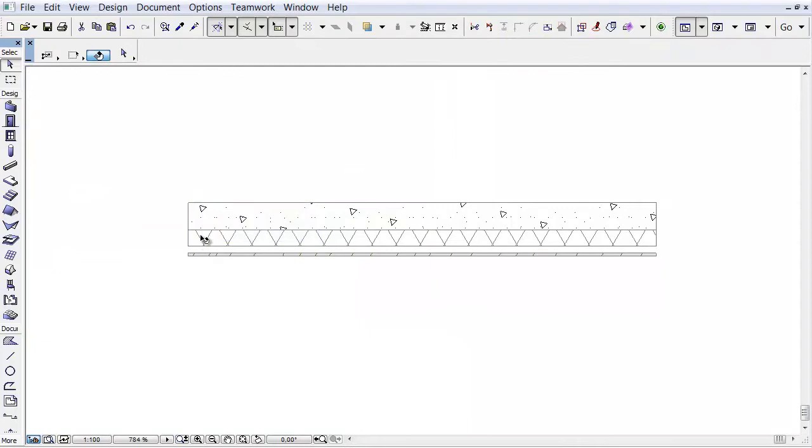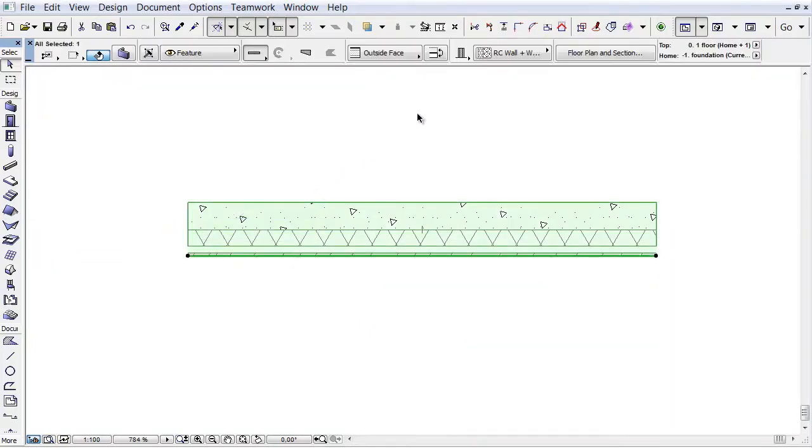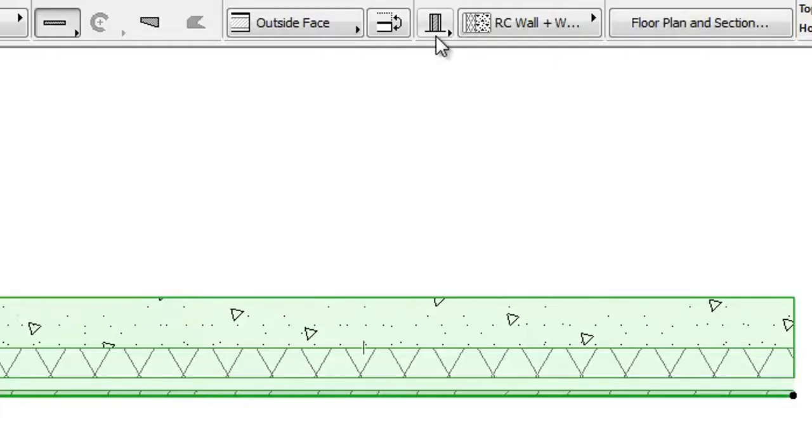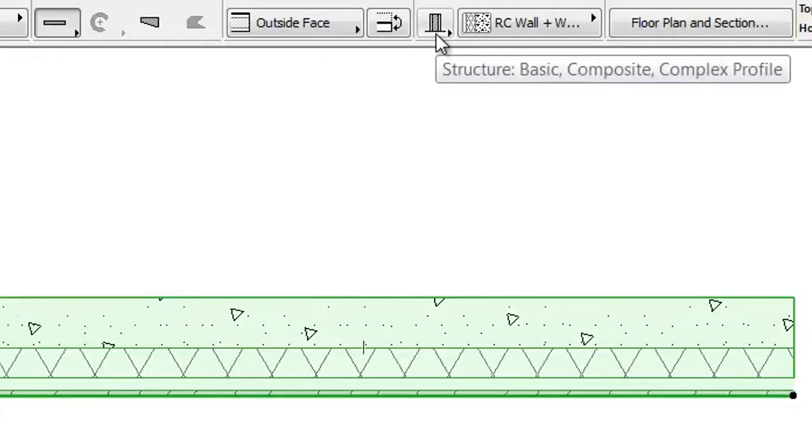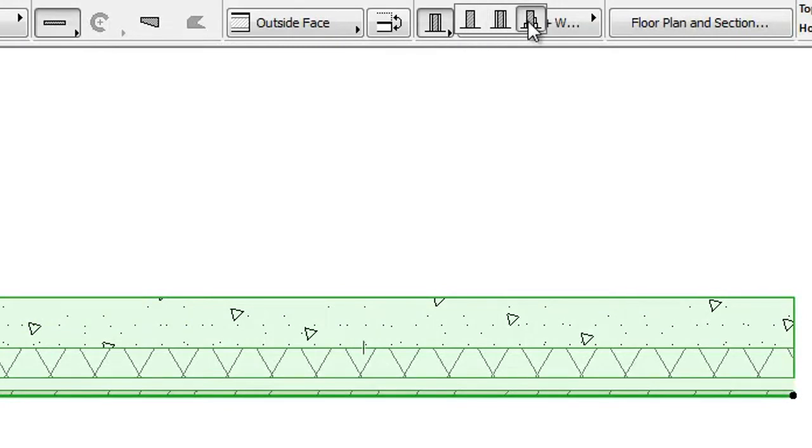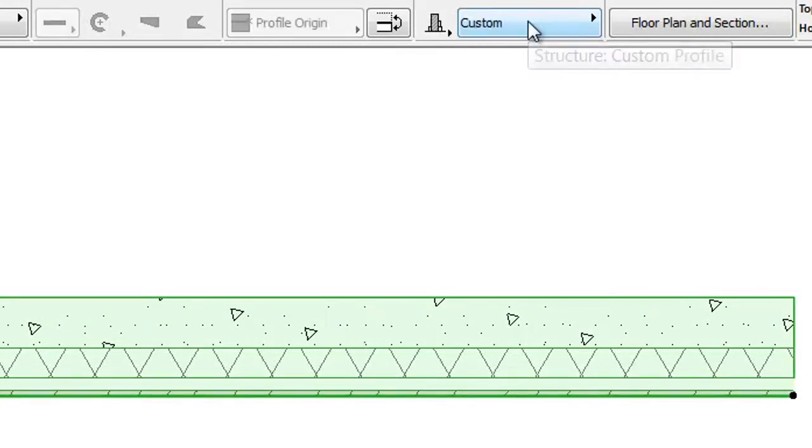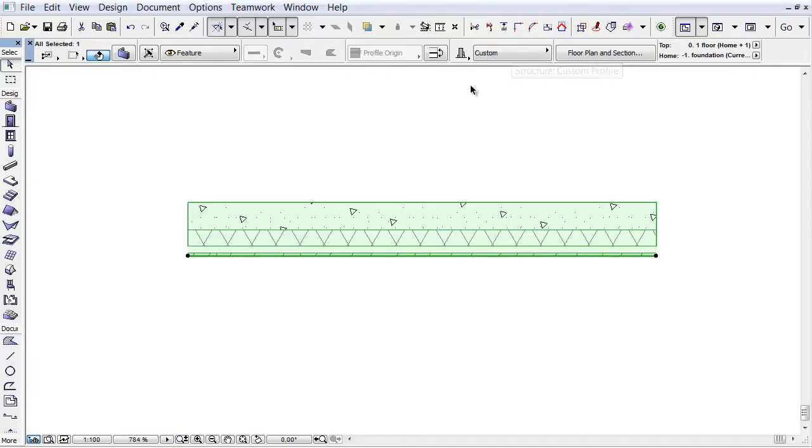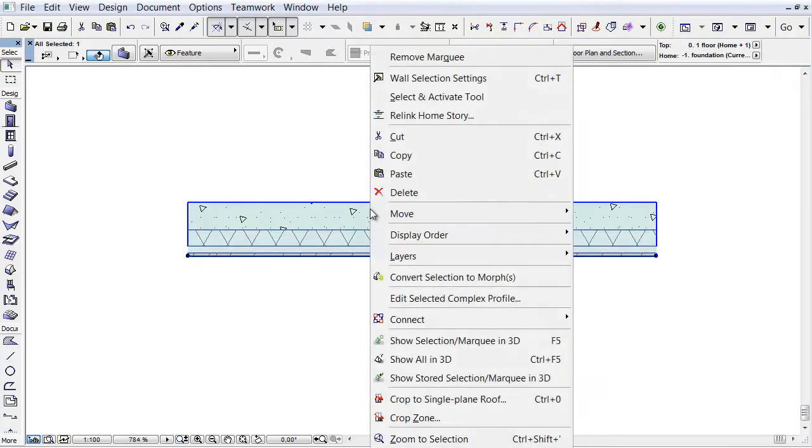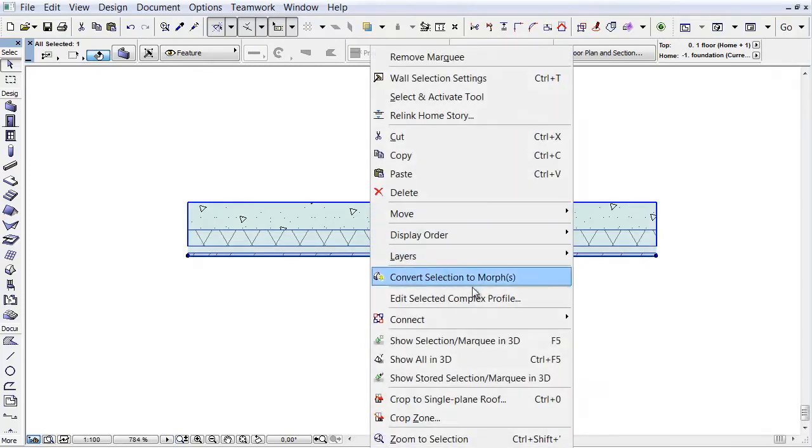Let's convert this composite wall to a profile wall. Select the wall and choose Profile Structure in the Info Box. As you can see, it appears now as a custom profile in the Info Box.